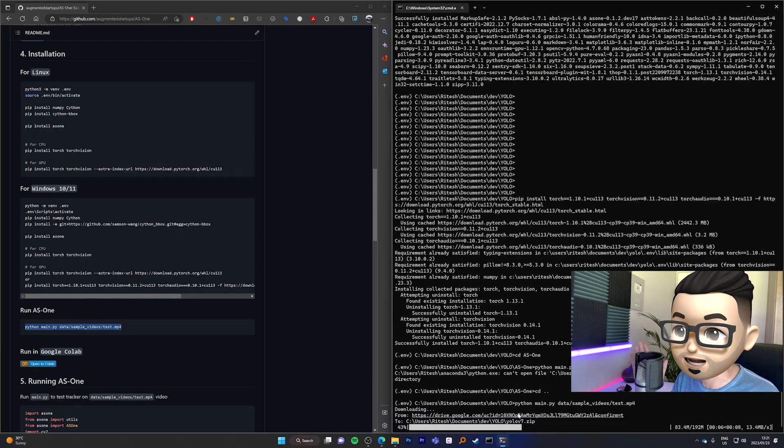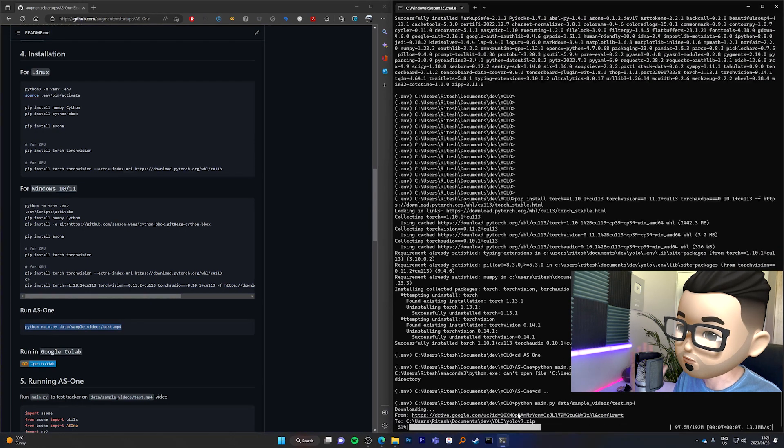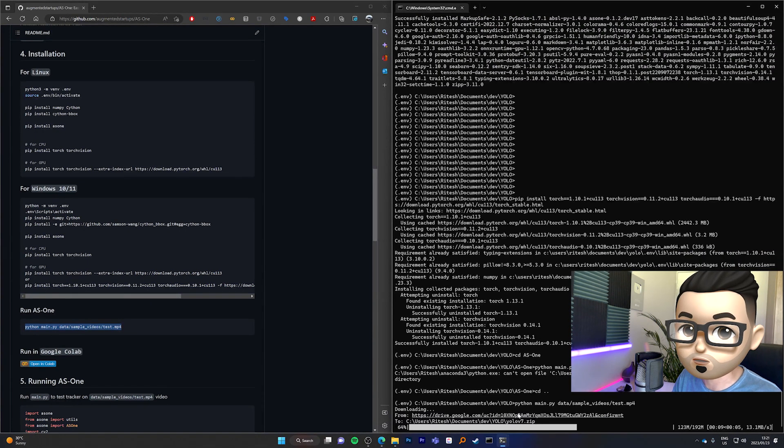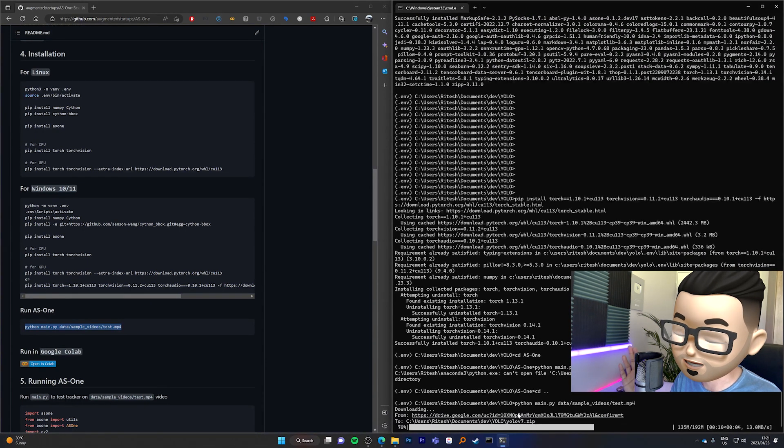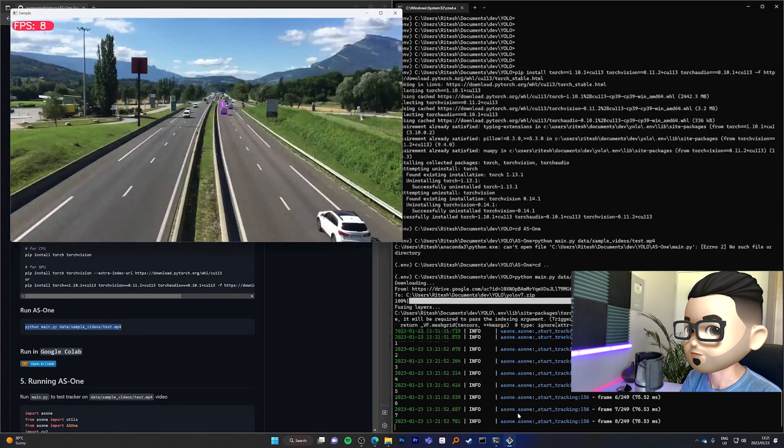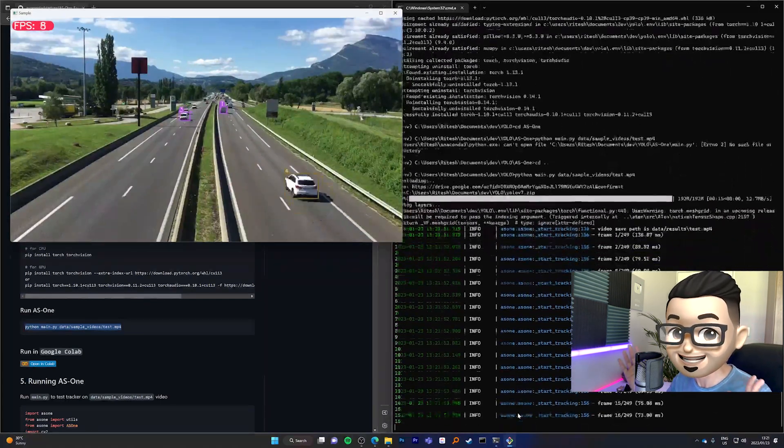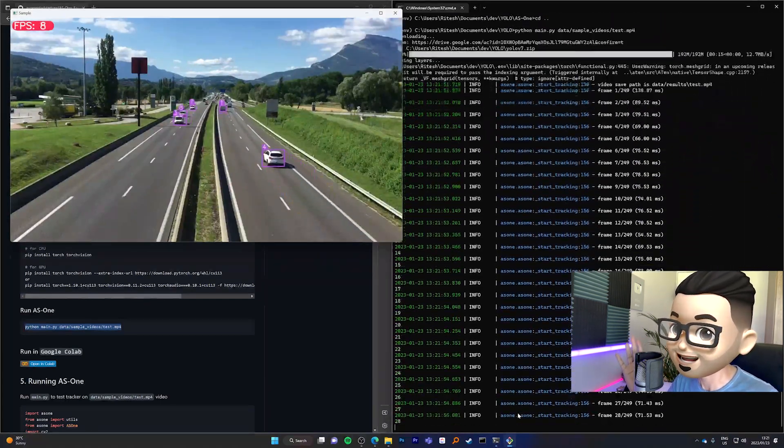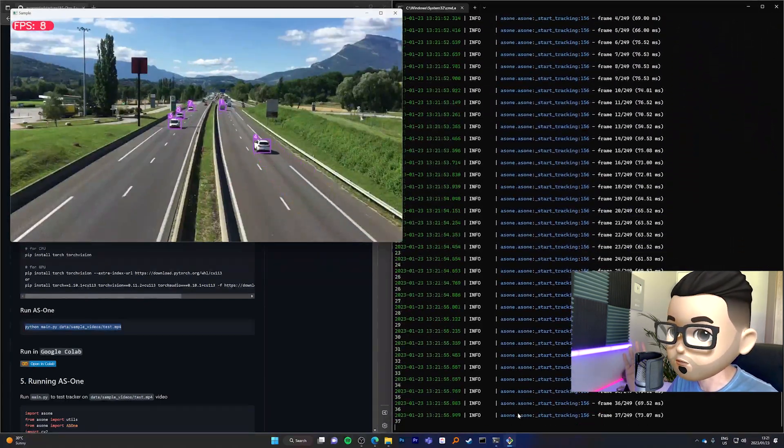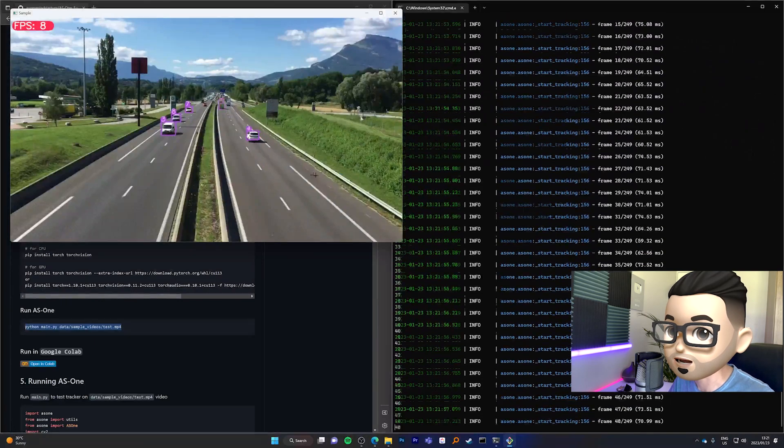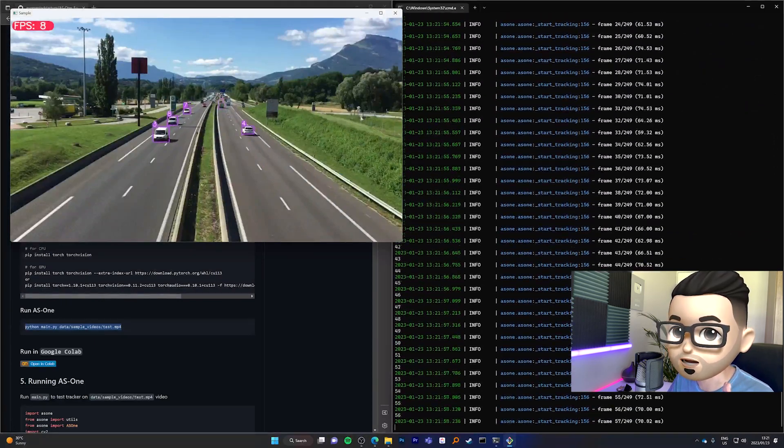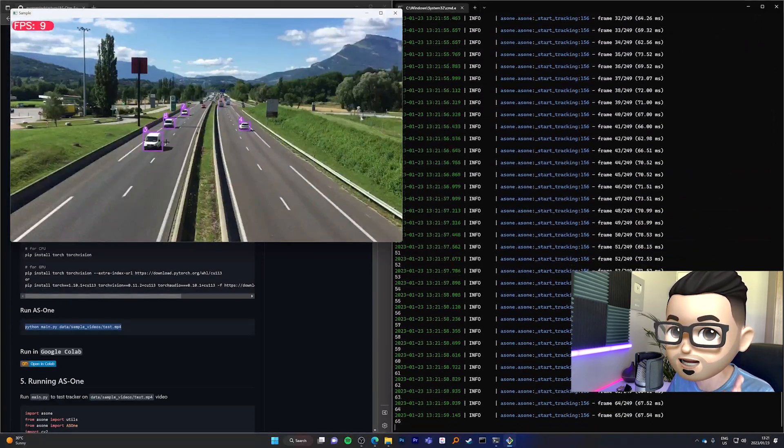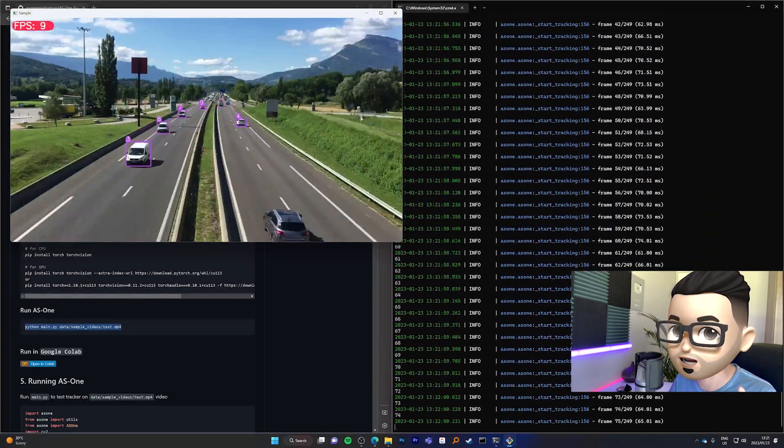So right now, it's downloading the YOLO V7 model. We'll change it to YOLO V8 in just a minute. But let's see what happens. Look at that. It works. And not only do we have YOLO V7 working, it's also working alongside a tracker.